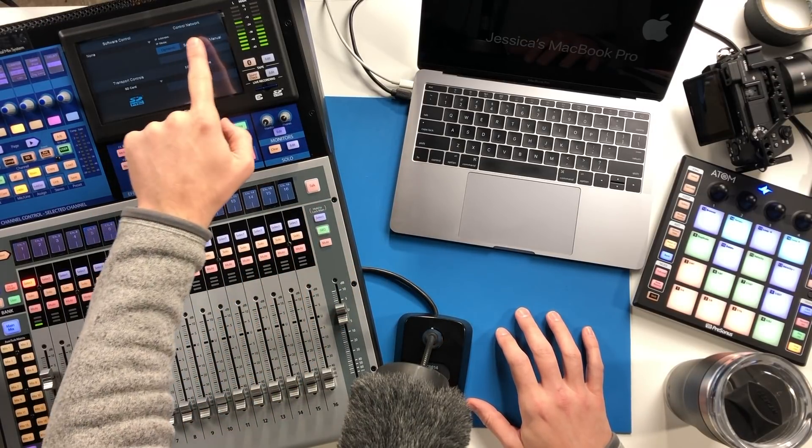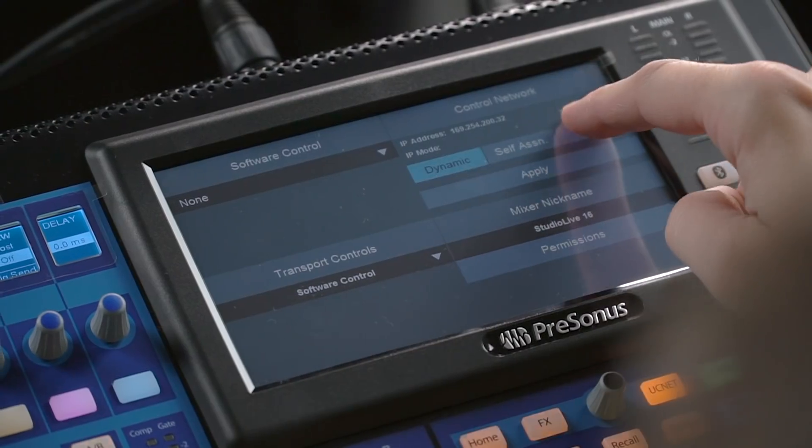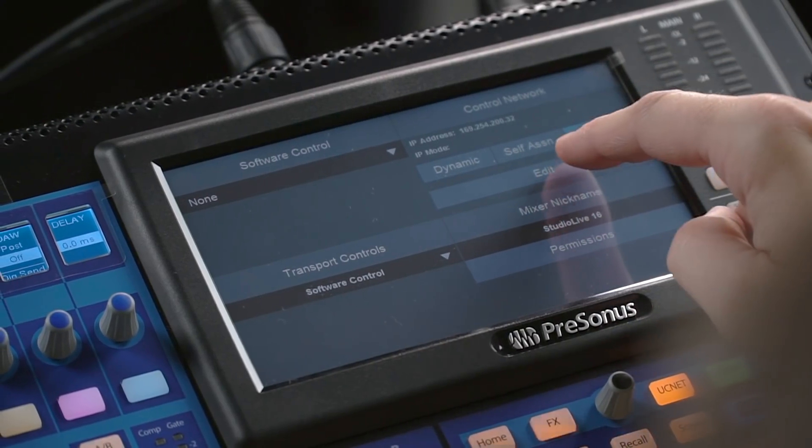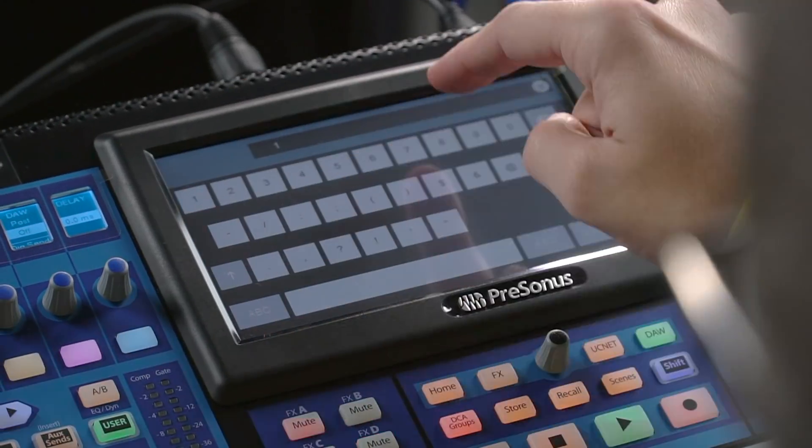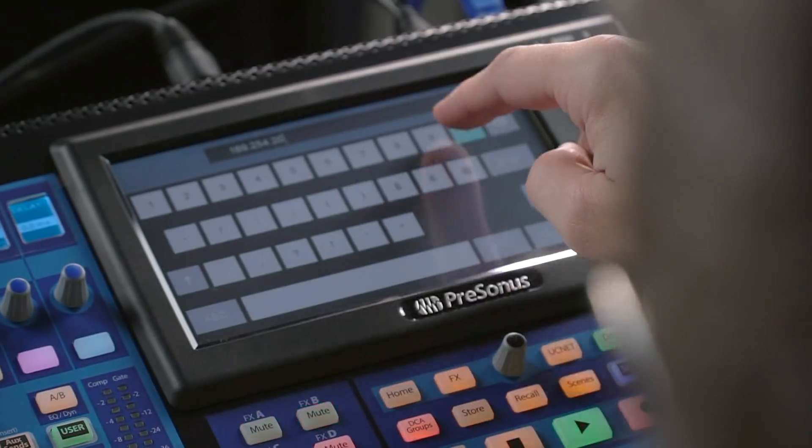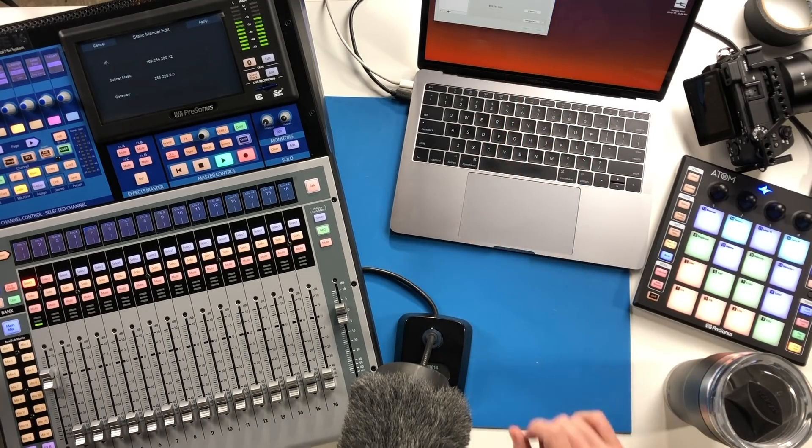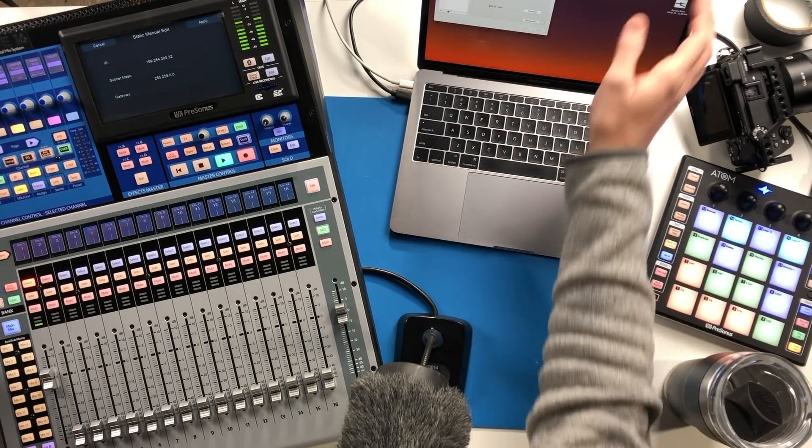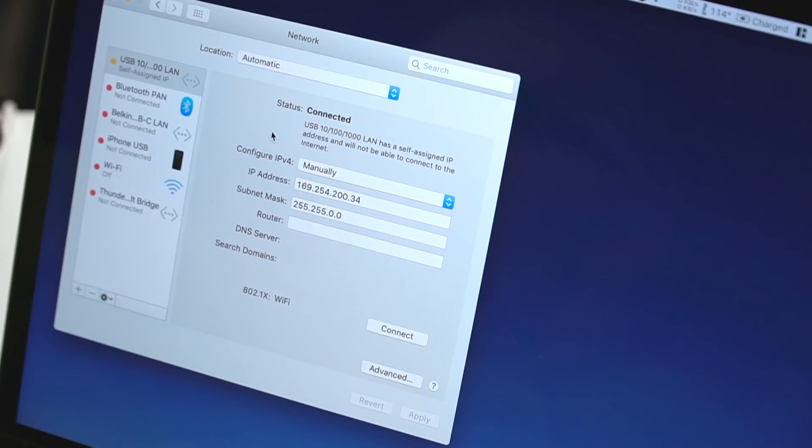Now I've just put in these values here as an example to test with and you can use the same values if you like. You'll see here on my network settings in my computer I've done the same thing.